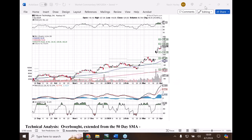A little technical analysis - when we're talking about being overextended, we're looking at the blue line. I'm going to highlight it - we're looking at the blue line and the price. The price is $124.30 and the blue line, the 50-day, is $92.83.